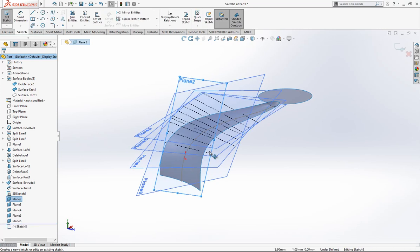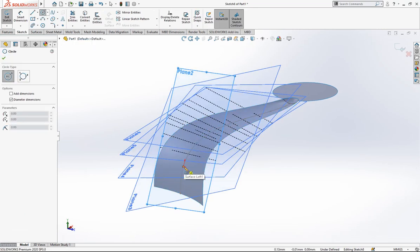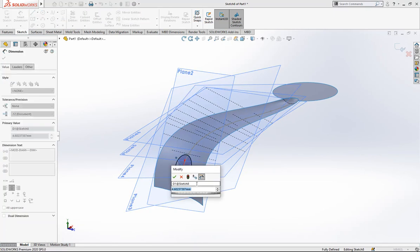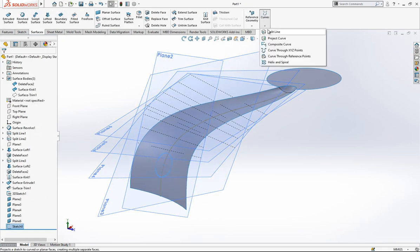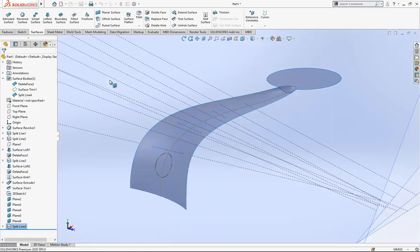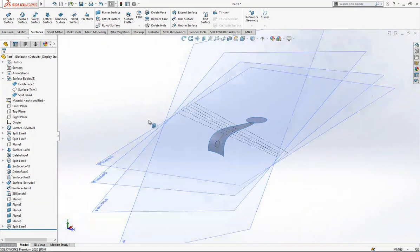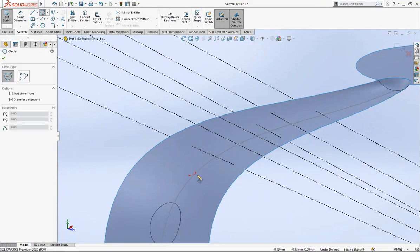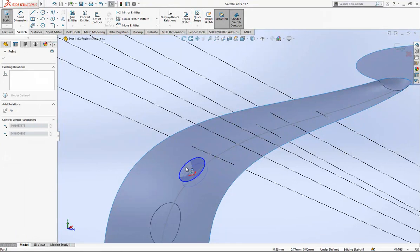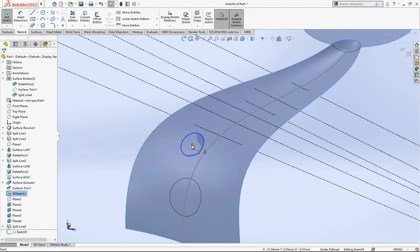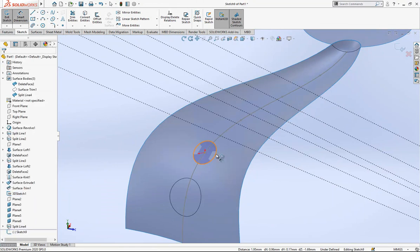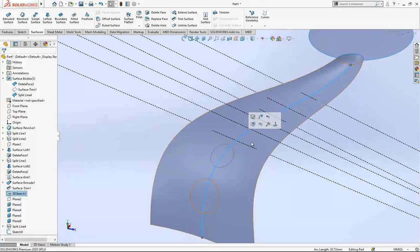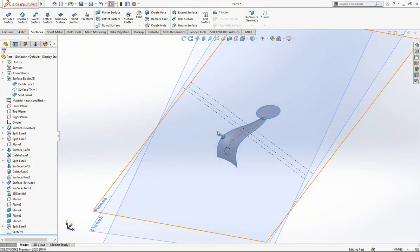On Plane 1, I create a 4mm diameter circle sketch and perform a Split Line. Plane 2 can be hidden. On Plane 3, I open a sketch and create another circle — I select two points, say Coincident while Control is pressed. Plane 3 can then be hidden.